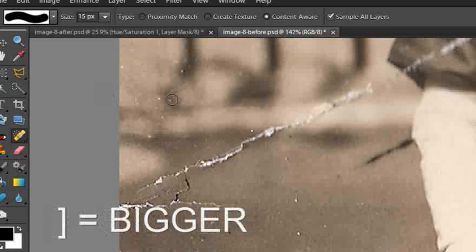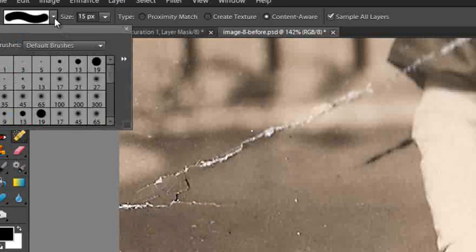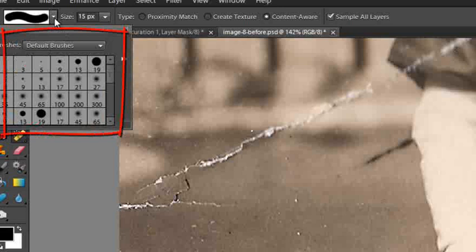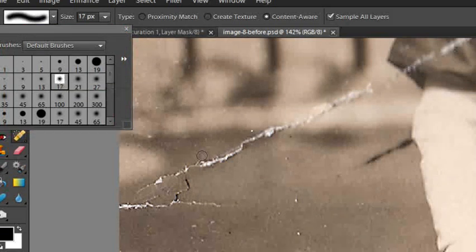So we can just tap over a problem area and we'll be able to remove that. Remember the characteristics of your brush tip are also reflected in the Spot Healing Brush itself. So if we select a soft-edged brush like this one.